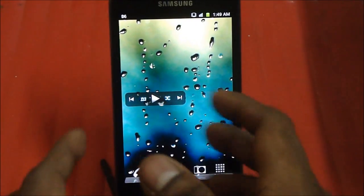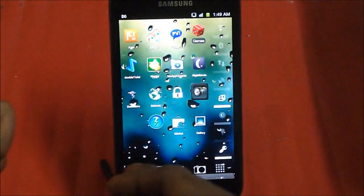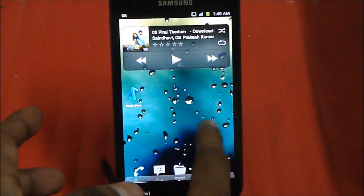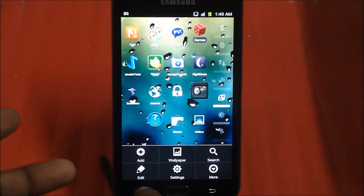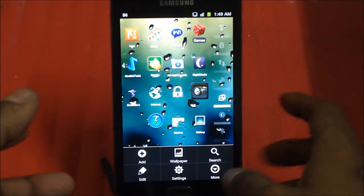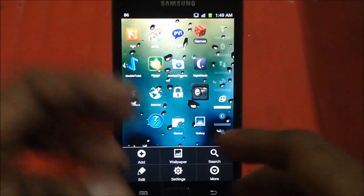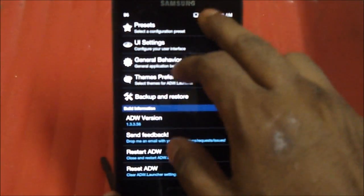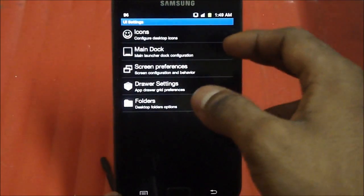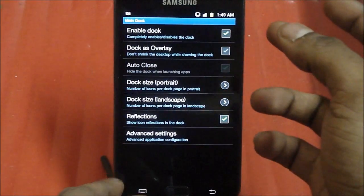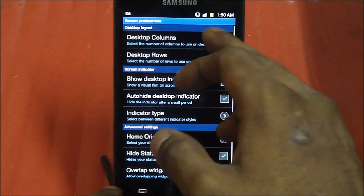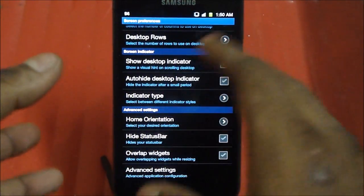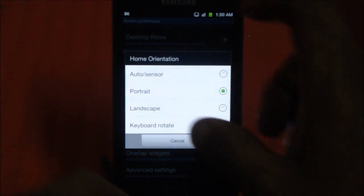With ADW Launcher you get the option of customizing the number of rows and columns, the transition animations between pages, and the icons and themes. To access these, hit Menu, select More, and go into ADW Settings. Under UI Settings you can change your icons, how the main dock looks, screen preferences, number of columns and rows, and your home orientation — portrait, landscape, or auto sensor.